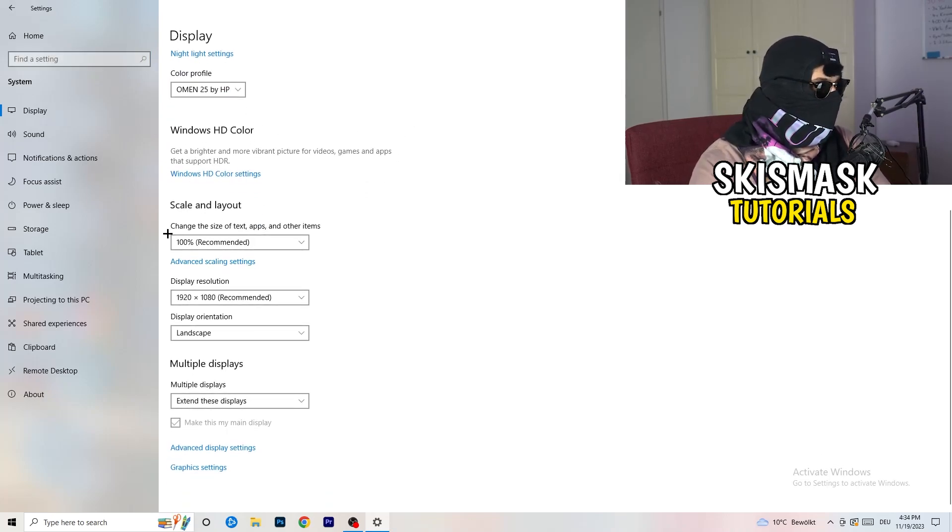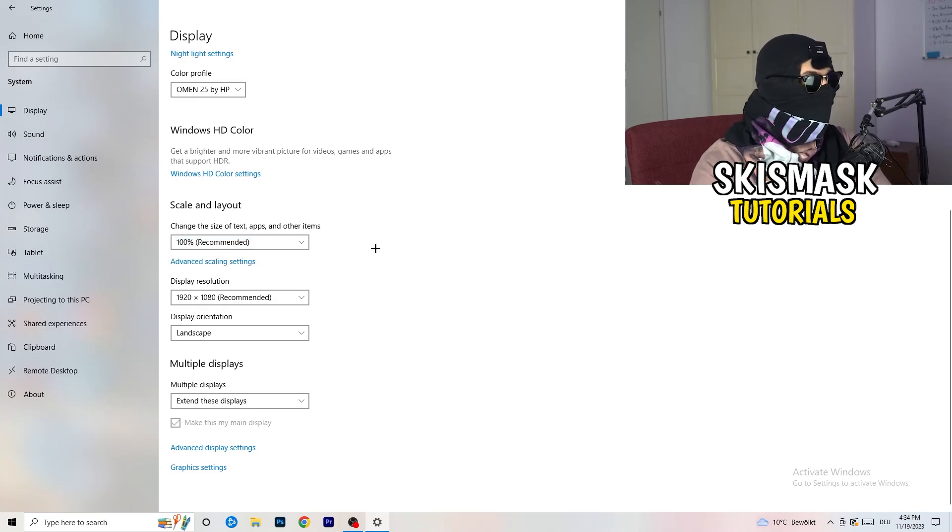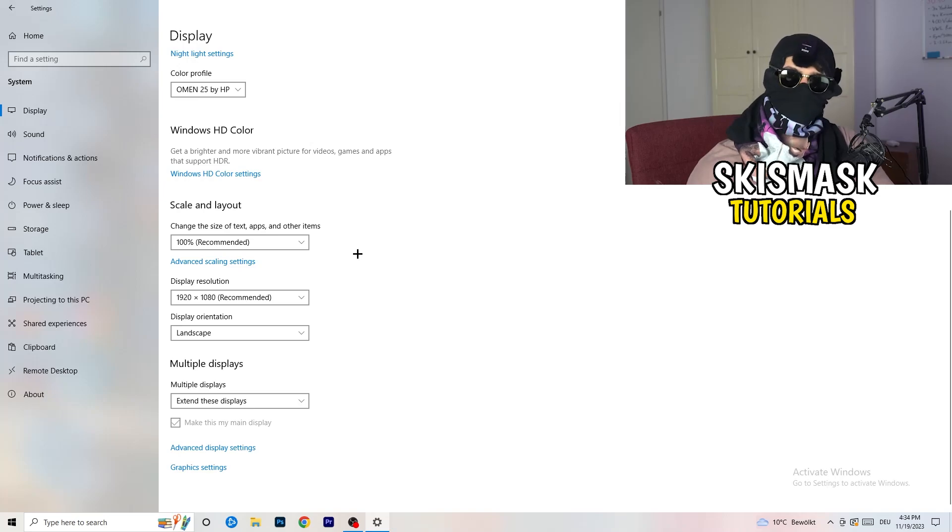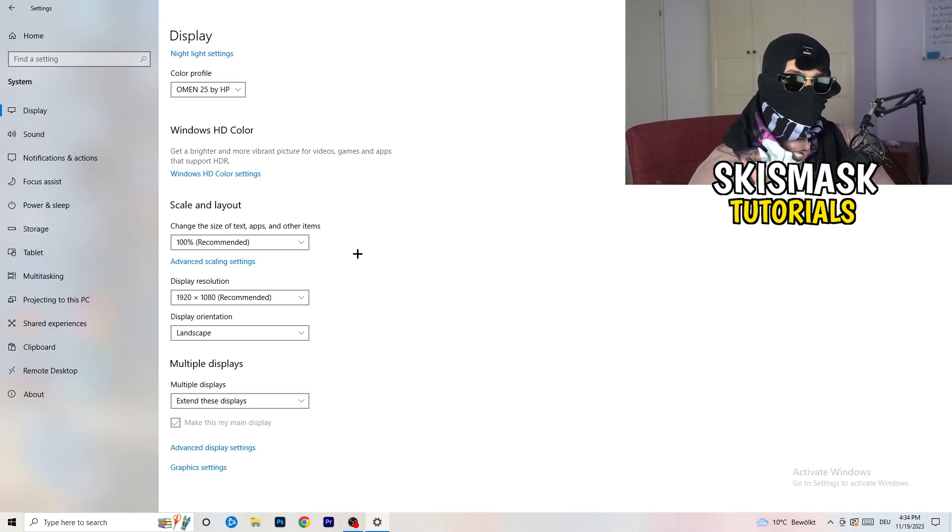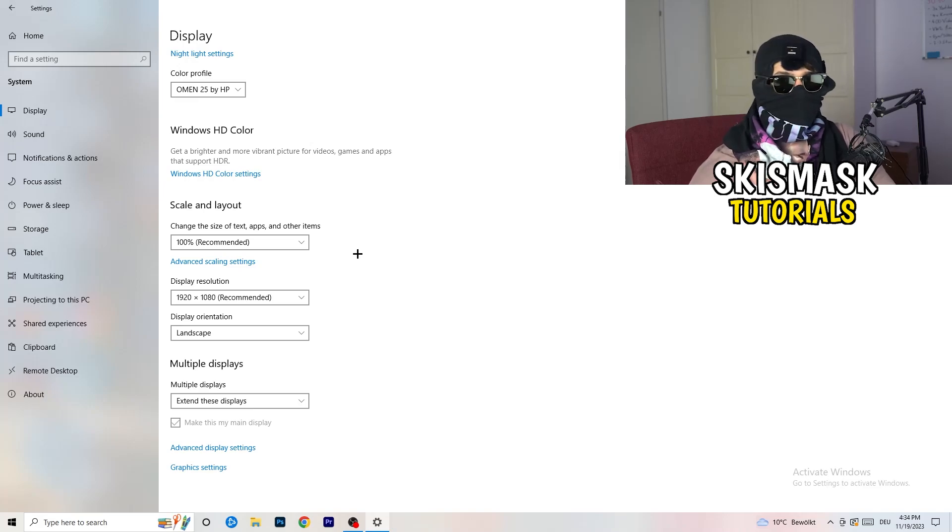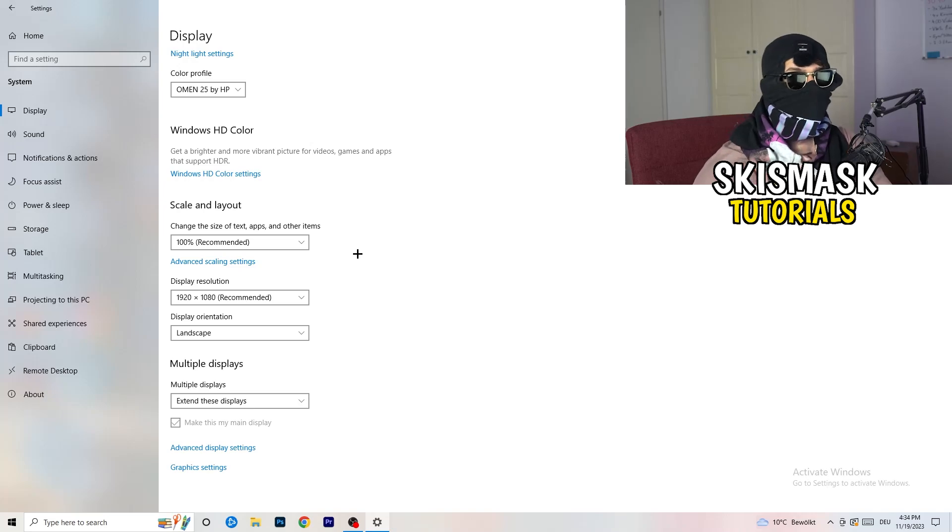So identify it, number one, go to color profile, it should be the same what you're currently using. Go to scale and layout and change the size of text, apps, and other items to 100% as recommended. And display resolution, same thing again, go to which one you're currently using in game.